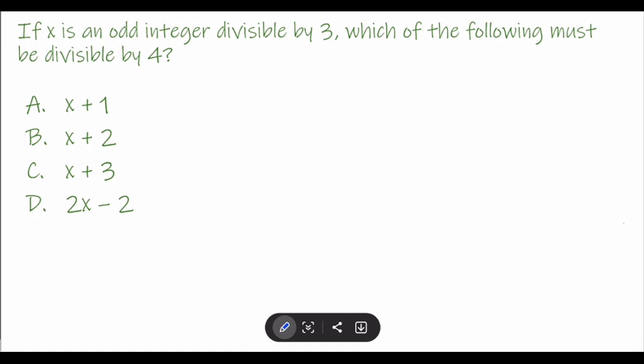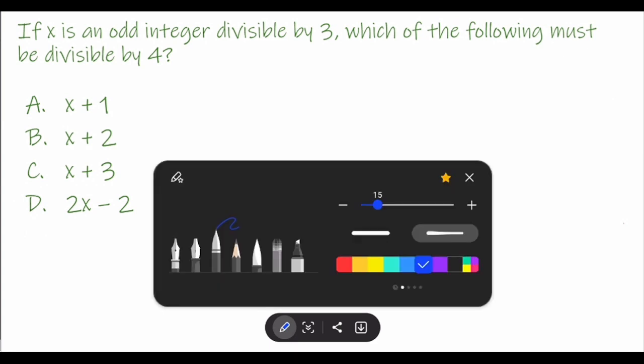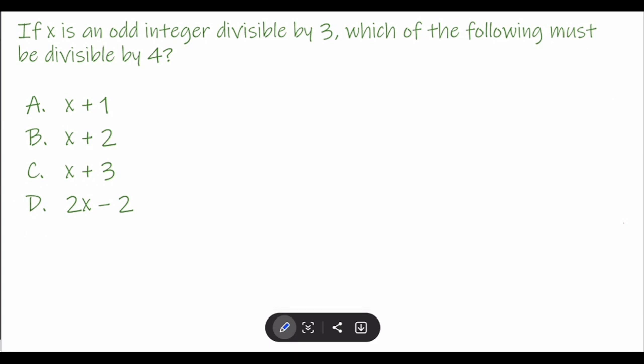So, how do we solve this? Let's analyze the problem first. We have: if x is an odd integer divisible by 3, which of the following must be divisible by 4? A: x plus 1, B: x plus 2, C: x plus 3, or D: 2x minus 2.